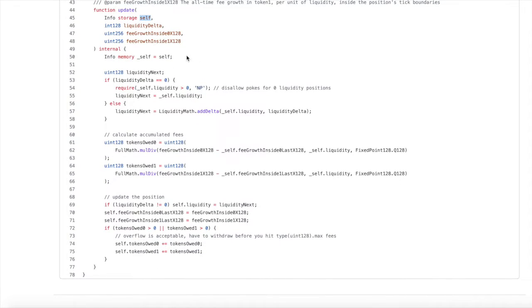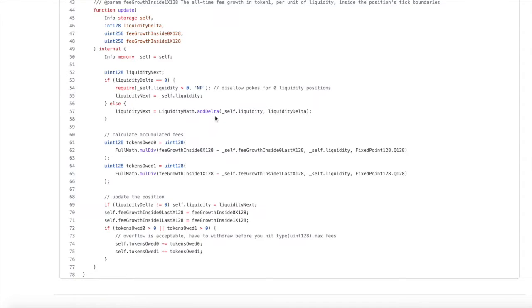Let's continue walking through the code. We start by copying the current position from contract state to memory. We define a variable called liquidityNext, which eventually overwrites the current liquidity on the position. If liquidityDelta is zero — meaning the liquidity did not change — we validate that liquidity is greater than zero, otherwise we throw an error. If that error is not thrown, we assign the current liquidity to liquidityNext. Otherwise, we call LiquidityMath.addDelta, passing in the position's liquidity and the liquidityDelta, and we use addDelta to add them together, assigning the result to liquidityNext.